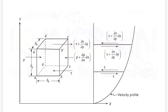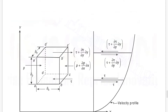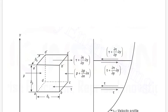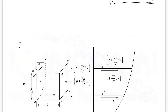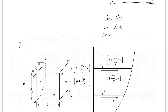Now let's get into the derivation. The element we consider has dimensions shown in the diagram: length is δx, width is δz, and thickness is δy. These are the dimensions of the element we have considered.